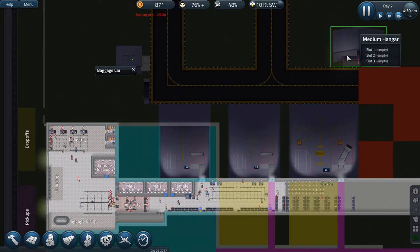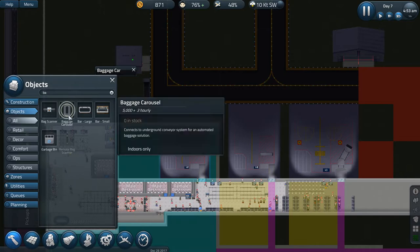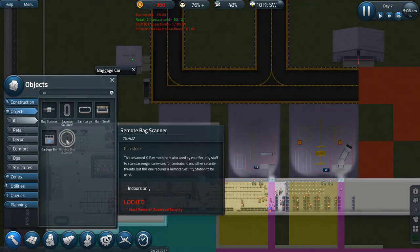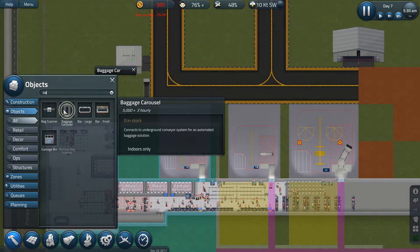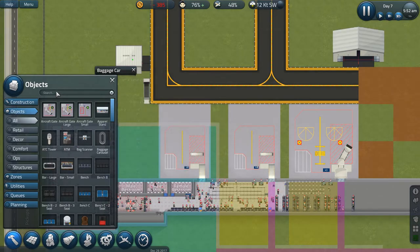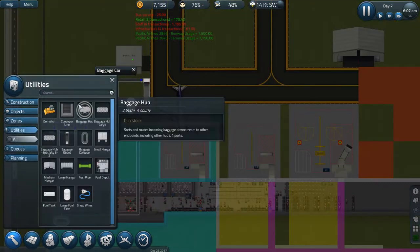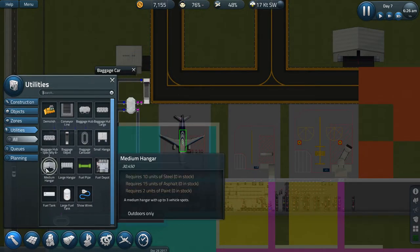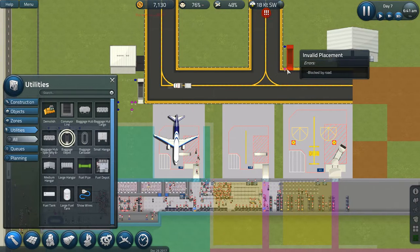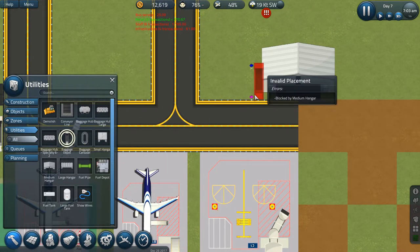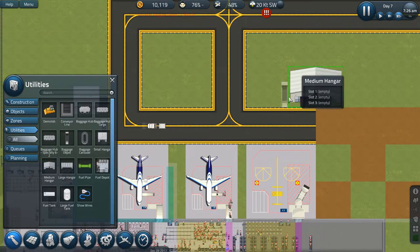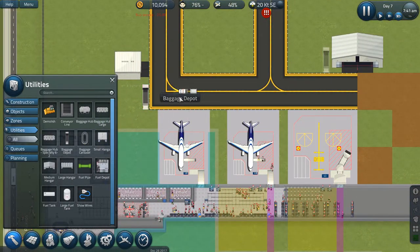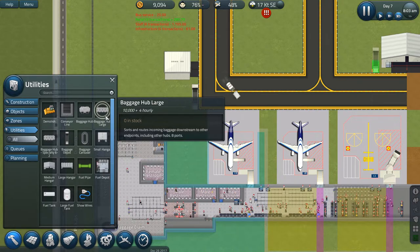Yeah, so we're going to get rid of that small hangar. We're going to move the baggage depot. Bag scanner, remote bag scanner. Okay, baggage carousel. What's this called? Did I mistype? Let's just put bag. Maybe it's in utilities. There it is. Fuel depot. We'll need a fuel depot later as well. There we are, baggage depot. So we're going to put this over here, next to the hangar. And I'm assuming it's going to be able to reach it okay. I mean, it doesn't have to park up right against it. But then I think we're going to need a baggage hub.